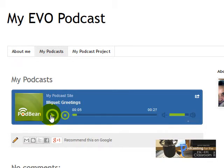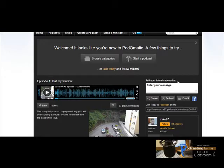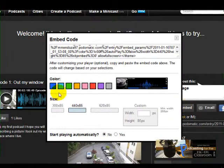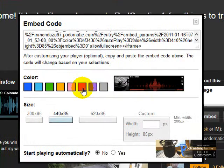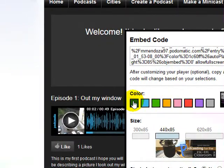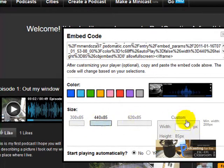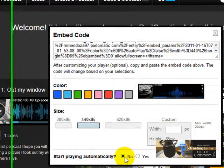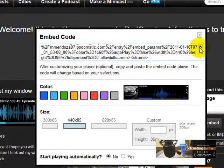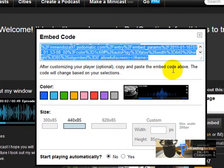Now let's go to Podomatic. I'm going to show you how to copy the embed code in Podomatic. It's easy. You click here on Embed, and you can choose a color if you want to customize your player a little bit — this is what changes this area here. Here's sort of red or pink. I'm going to choose the blue one. You can change the size, or customize the size. And here you can choose if you want the player to start automatically or not — it's better if you choose No. Once you've done that, you are going to copy the code.